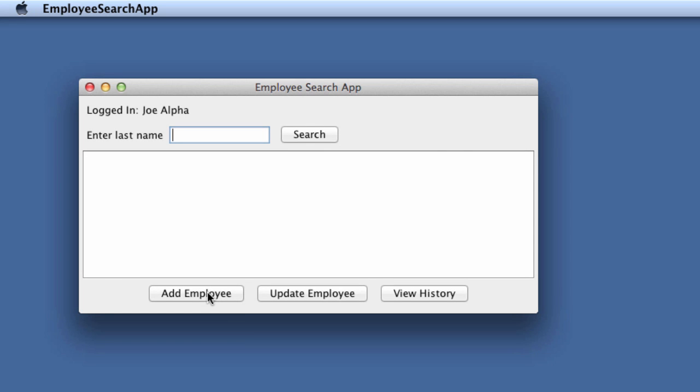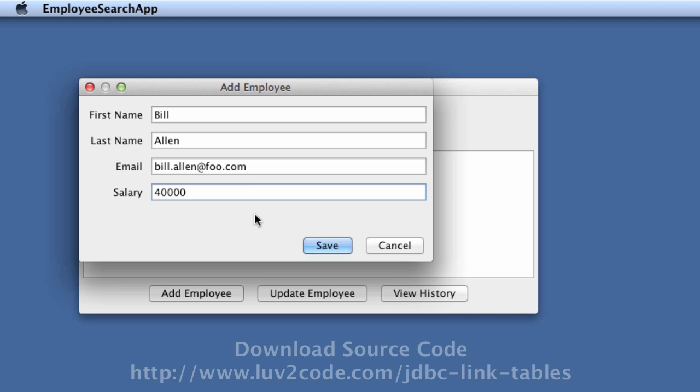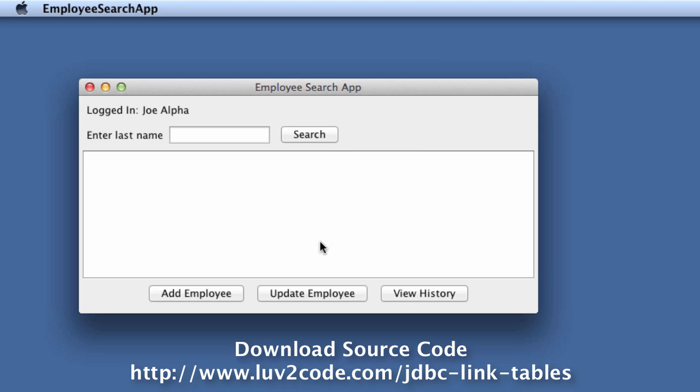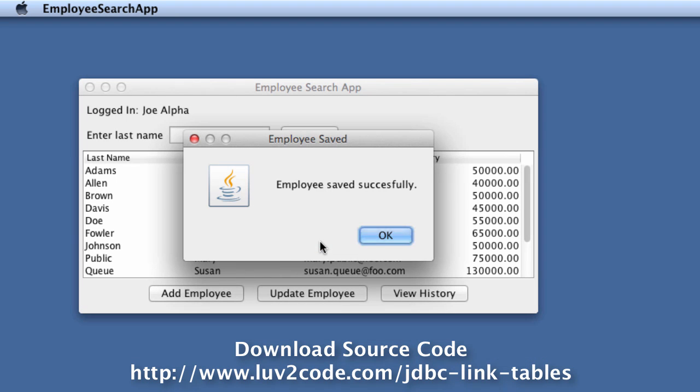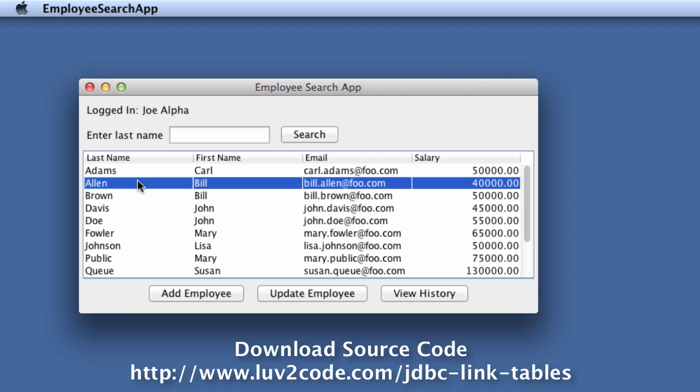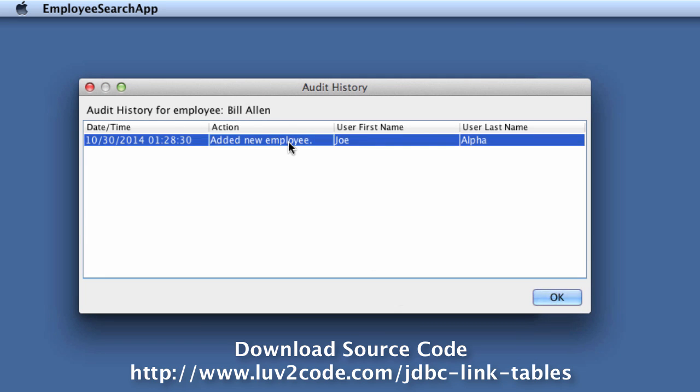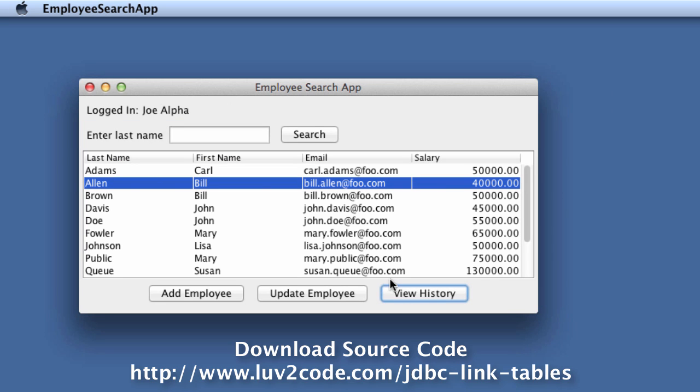At this point, we can do add employee. We'll enter some information for an employee and then we'll hit save. We added a new employee called Bill Allen. We can go through and view the history. This is a list of all the actions that were performed on this employee. Here we added a new employee.